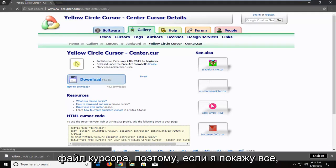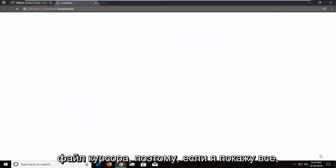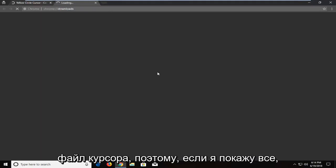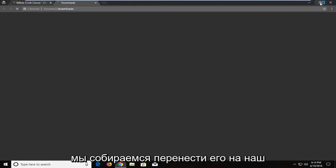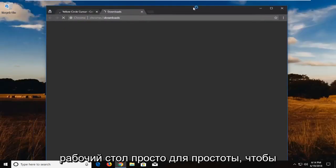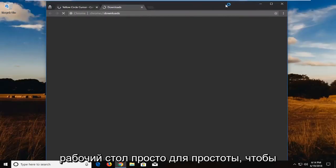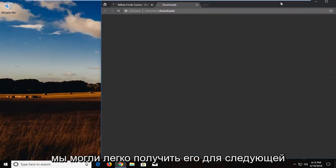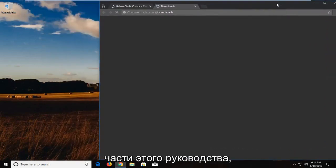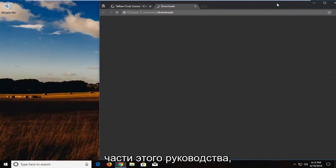It's actually a cursor file in here so if I show all, I'm just going to show you guys the download because we're going to be moving it over to our desktop, just for simplicity's sake, just so we can easily retrieve it for the next part of the tutorial.